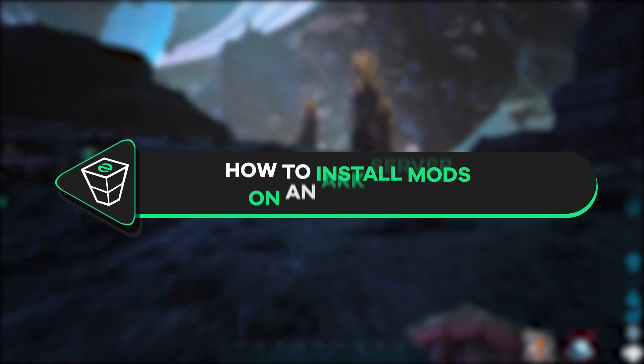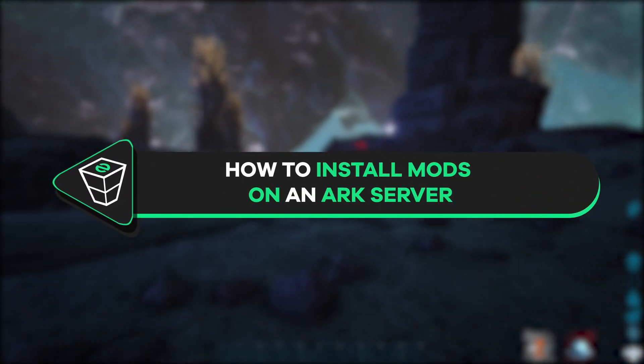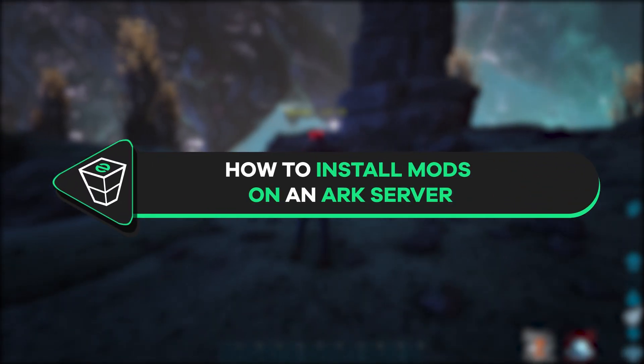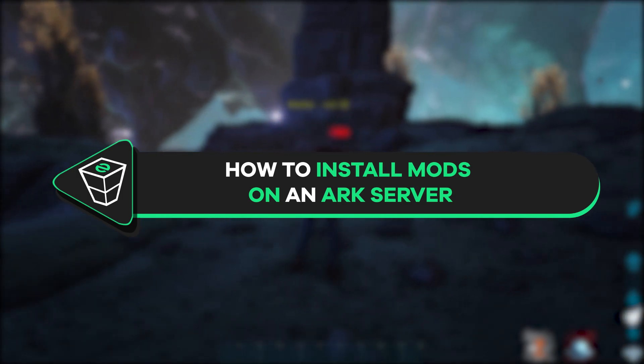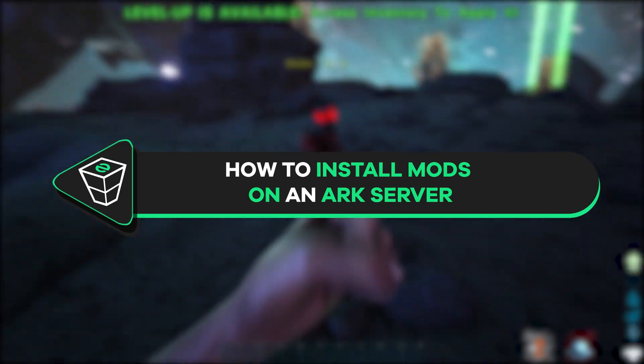Welcome back gamers and officials, I'm hosting YouTube channel. My name is Ellen and in today's tutorial I will show you how to install mods on your ARK server.